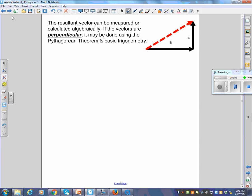This point is underlined, bold, and italics: you can only use Pythagoras when the arrows are perpendicular. Over many years, students keep using Pythagoras when vectors are not perpendicular — that will earn a frowny face on the test. When vectors are perpendicular, we use Pythagorean theorem and basic trig.